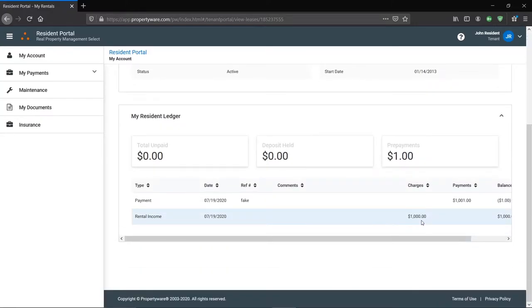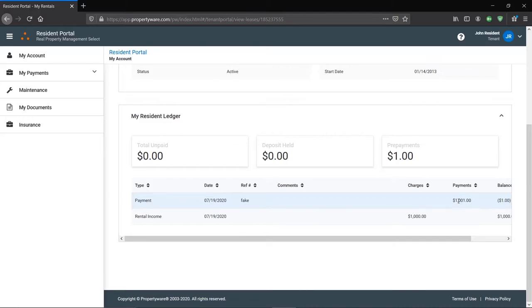In this case, it shows that I was charged $1,000 for rent and I paid $1,001. This created a $1 prepayment or credit on my account. You can see that here. Please contact your property manager if you have specific questions regarding your ledger or if you notice any discrepancies.